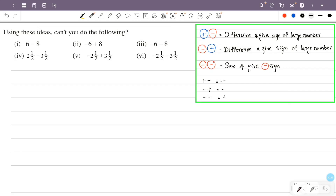Using these ideas, can you do the following? First question is 6 minus 8. 6 minus 3 is positive, 6 is positive, 8 minus 8 is negative. There is a positive and a negative, and positive and negative gives negative.